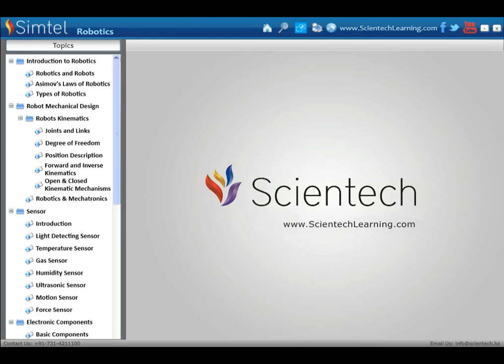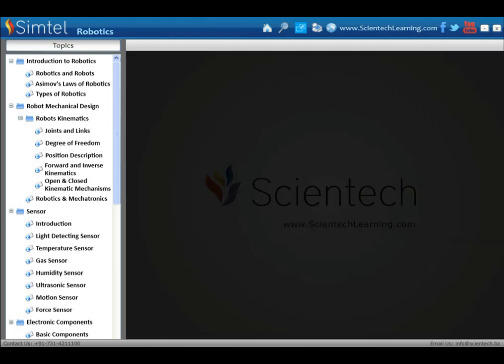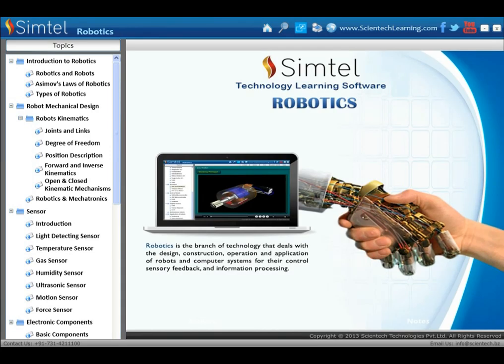Scientech presents CEMTEL's technology learning software: Robotics. Robotics is the branch of technology that deals with the design, construction, operation and application of robots and computer systems for their control, sensory feedback and information processing.